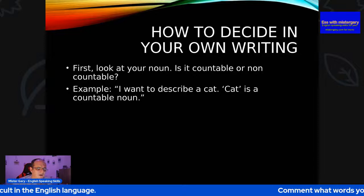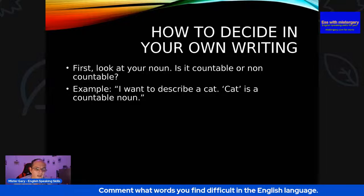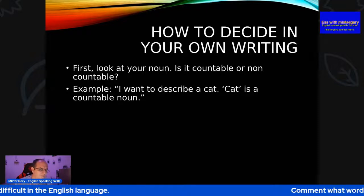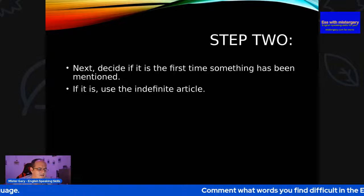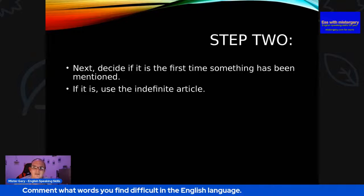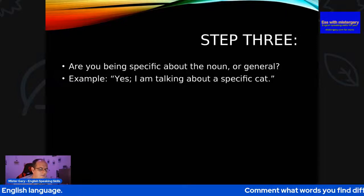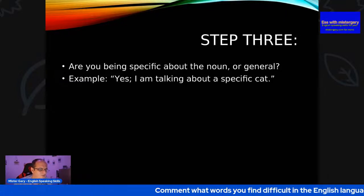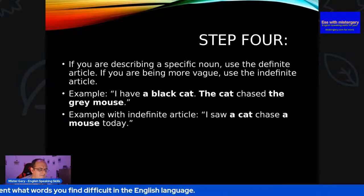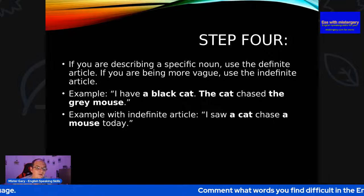How to decide in your own writing. First, look at the noun — is it countable or uncountable? Example: I want to describe a cat. Cat is a countable noun. Next, decide if it's the first time something has been mentioned — if it is, use an indefinite article: 'a' or 'an'. Are you being specific about the noun or general? Example: yes, I'm talking about a specific cat. Step four: if you are describing a specific noun, use a definite article.